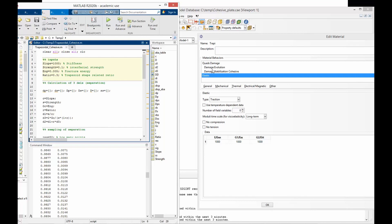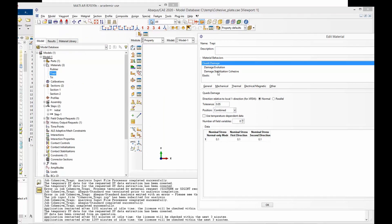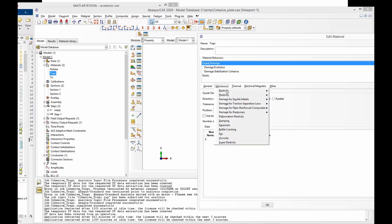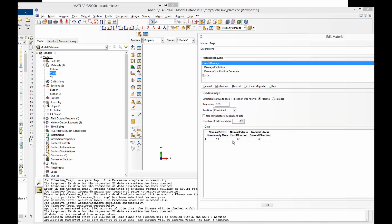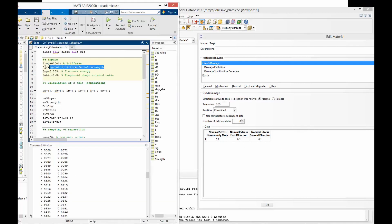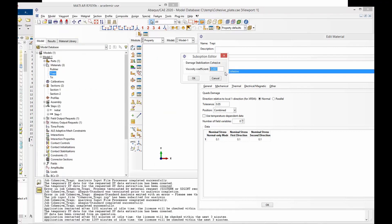Also check the definition here — pause the screen for details. For the elastic input in the cohesive law, I used a slope of 1000 with type traction. I used quad S damage, selected from mechanical damage for traction separation law, and input the value 0.1 in all three directions. These are the strength values that I have put in the code. Finally, you can also choose some optional damage stabilization — the viscosity coefficient I used was 1e-4. This is the whole definition of a trapezoidal cohesive law.